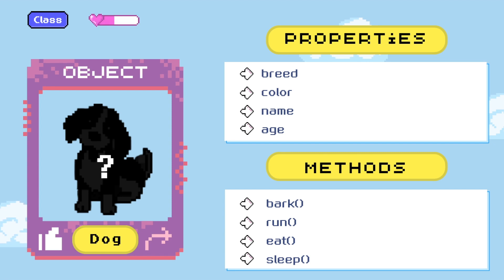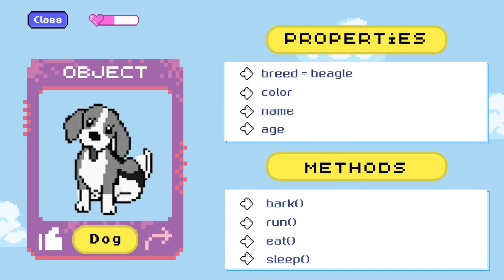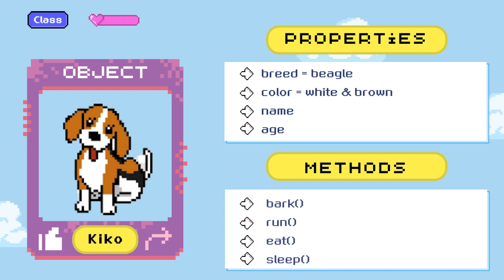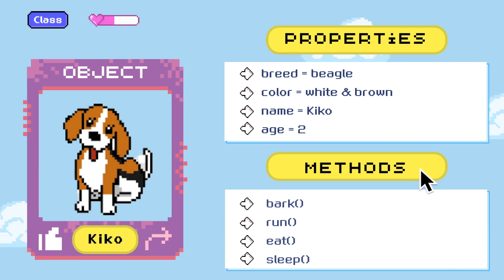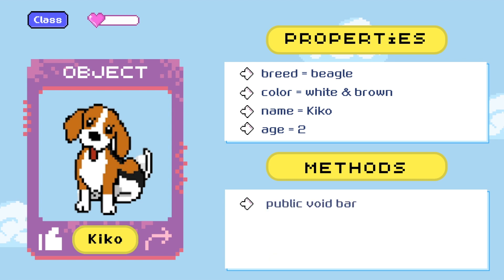In order to create objects, we need to have the class that will tell us how to build them. So using the properties defined in the dog class, I'm going to build my second dog, which will be a beagle. The class contains the method definitions that specify the actions the object can perform.